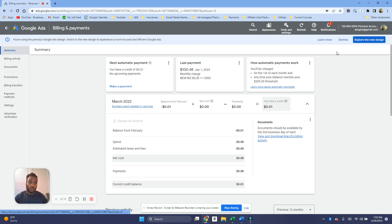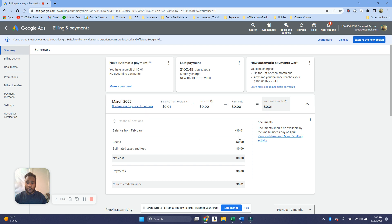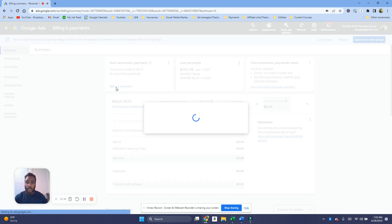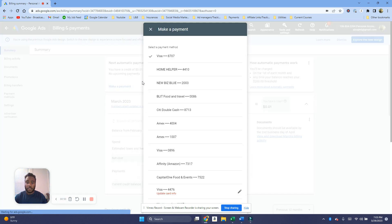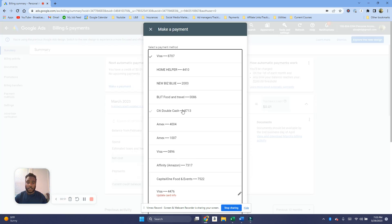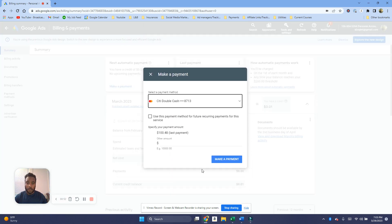Then you just want to click on Summary here. And then what you want to do is you're gonna see all your payment info over here, and then you want to make a payment. So you want to click on Make a Payment, you're gonna of course add your card info overall.